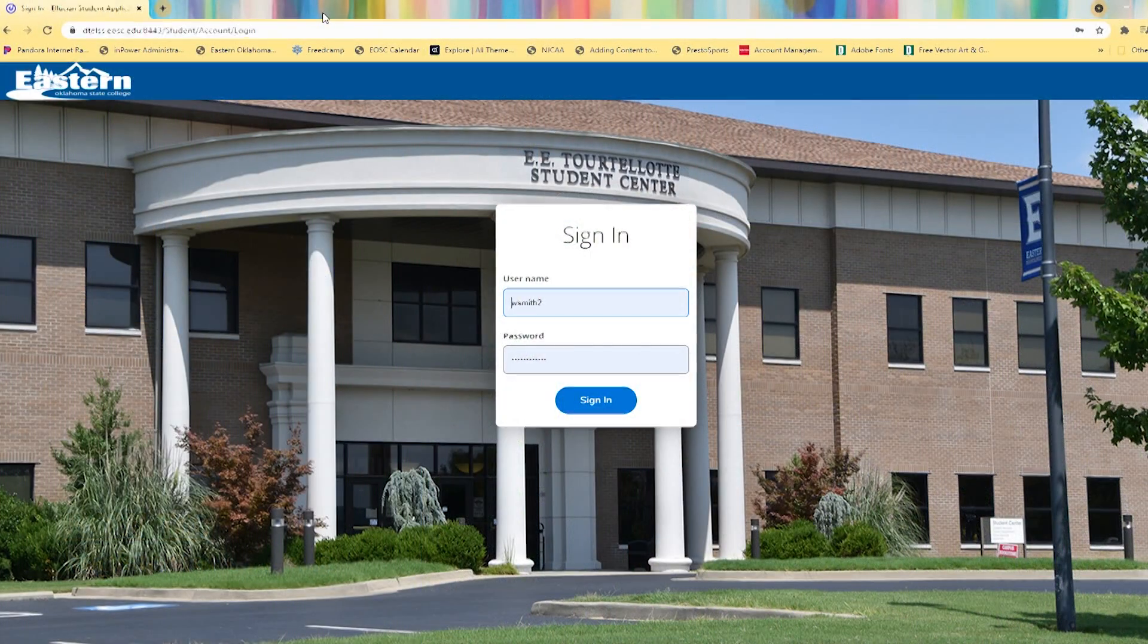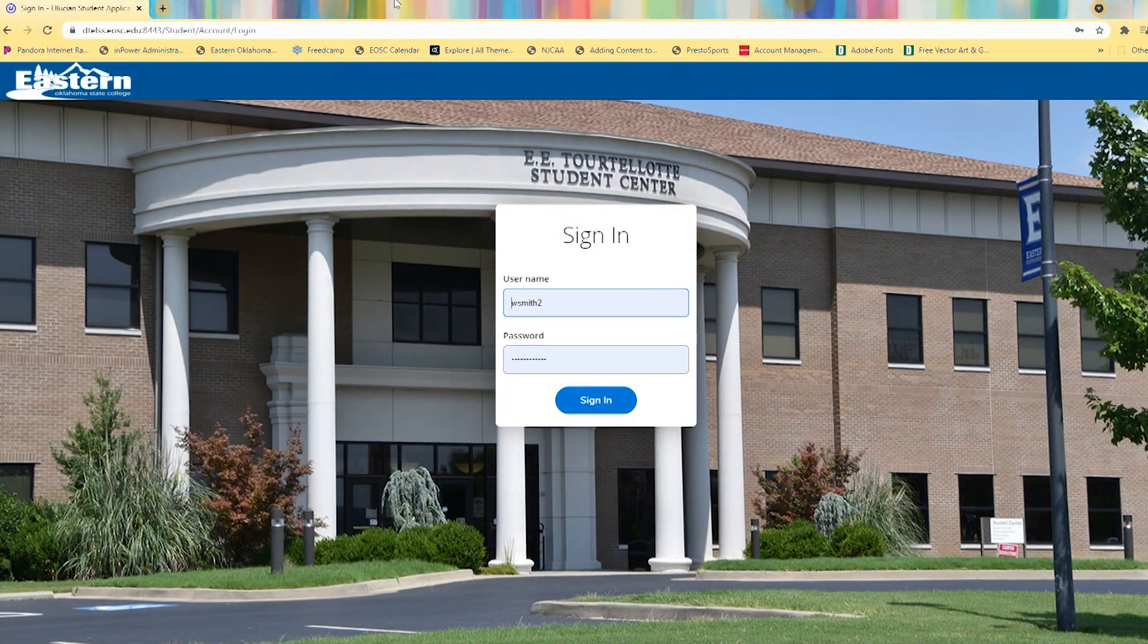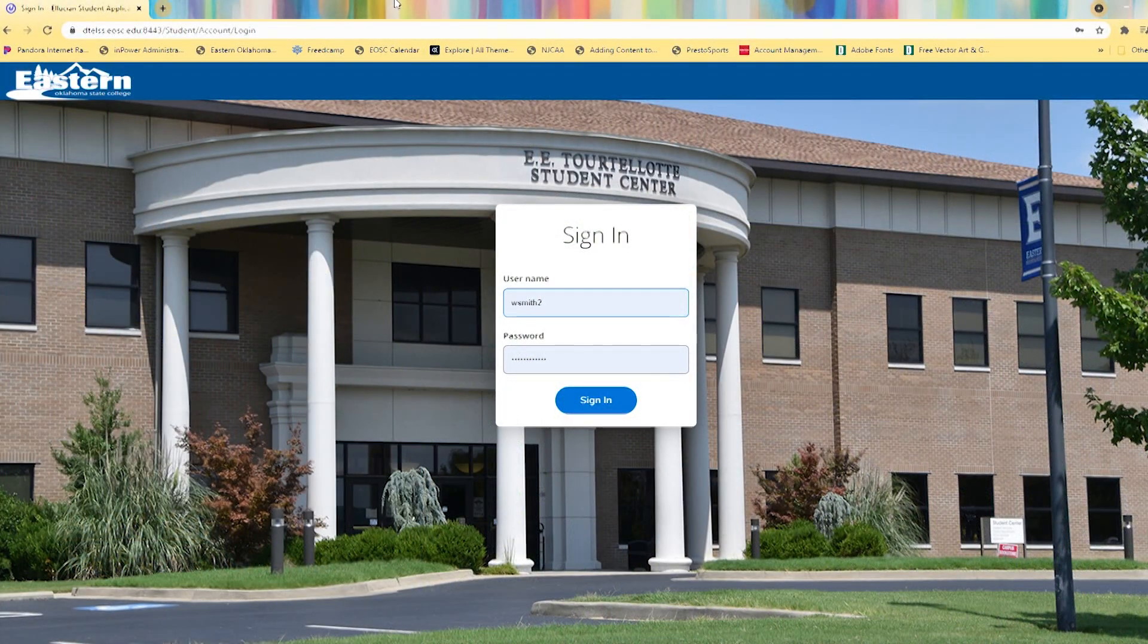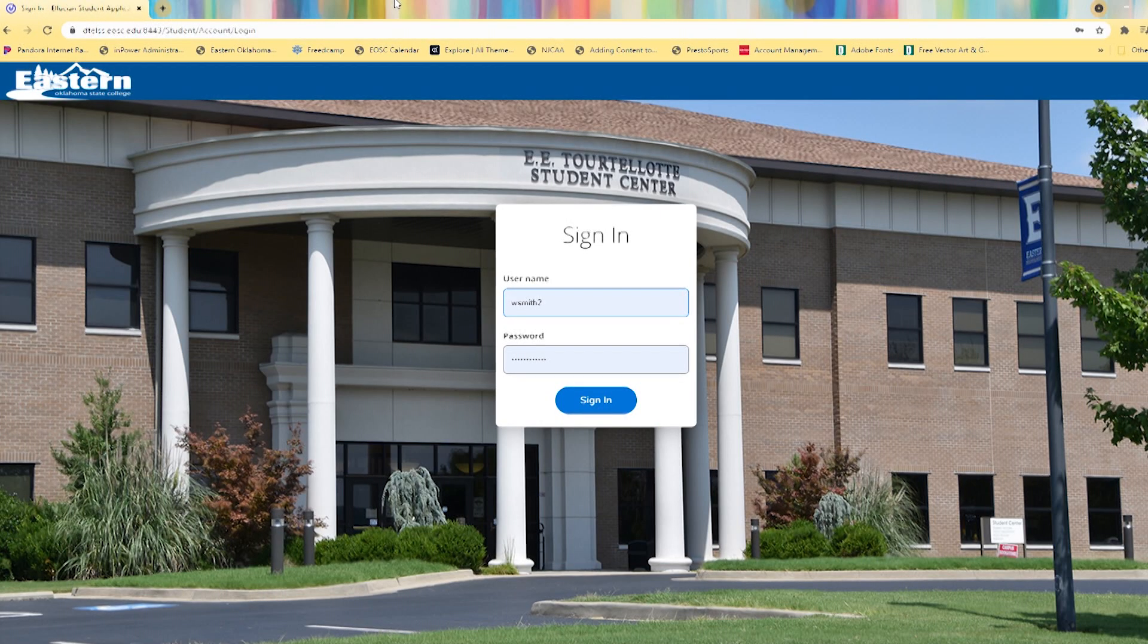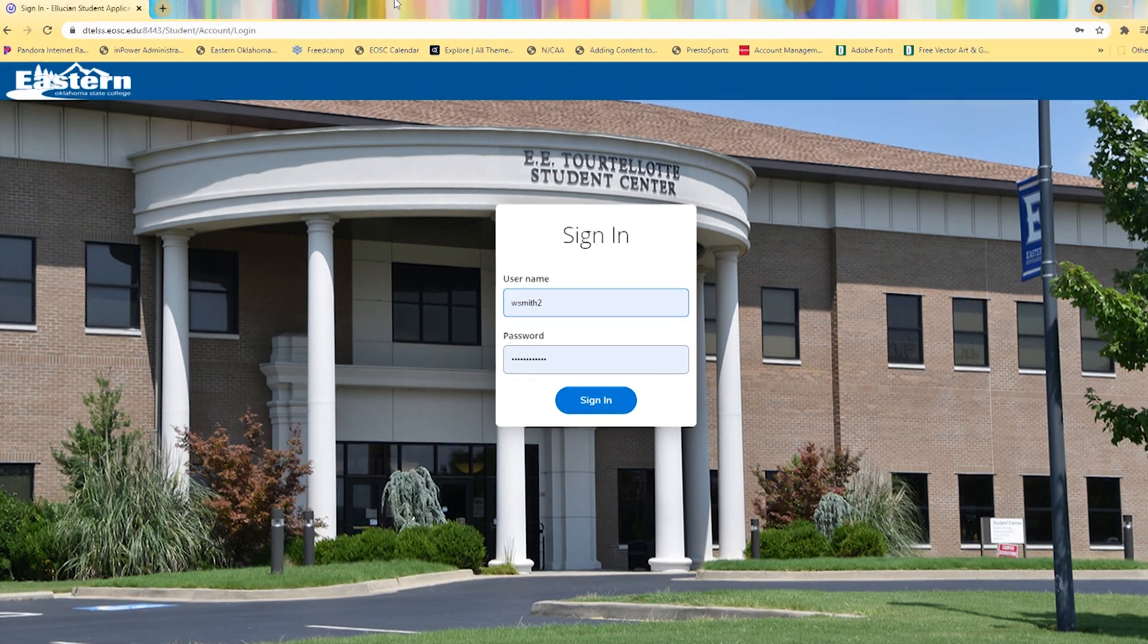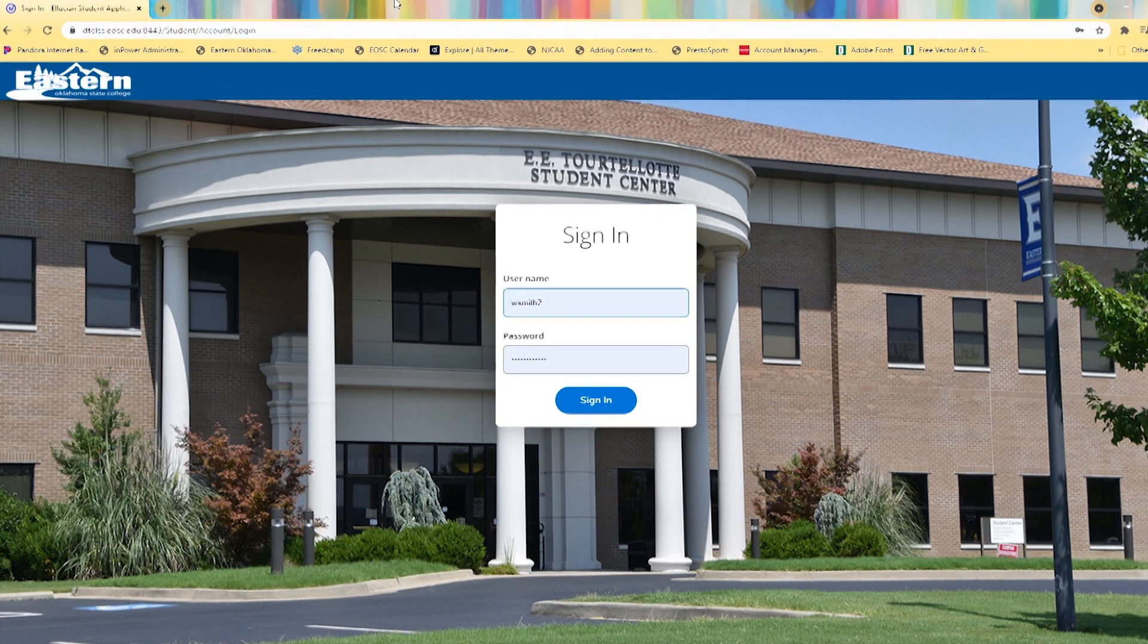Hello Mountaineers. I'm here to show you how to use the new self-service application to enroll for classes, which is replacing WebAdvisor.